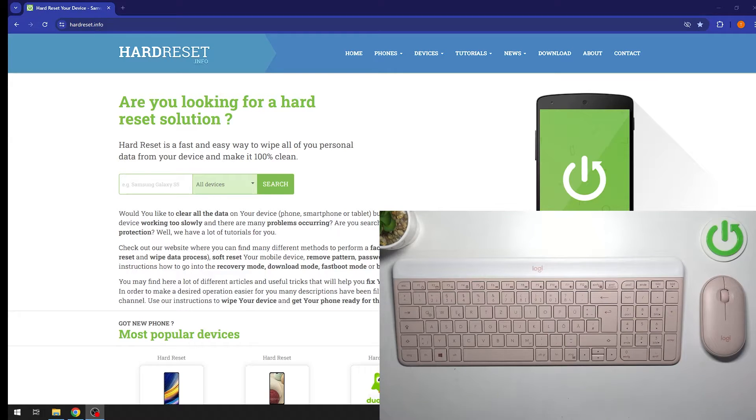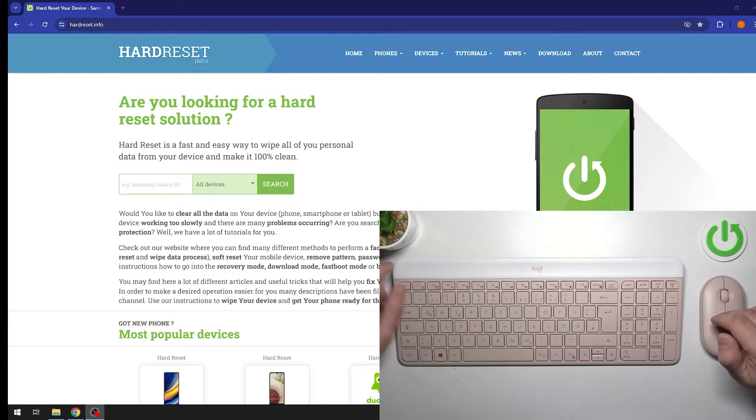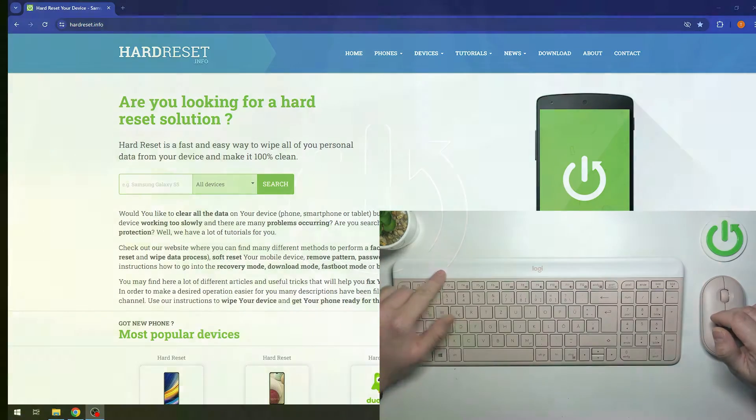Hello, in front of me I've got Logitech MK470 set. In this video I'll show you how to install battery to mouse and keyboard.